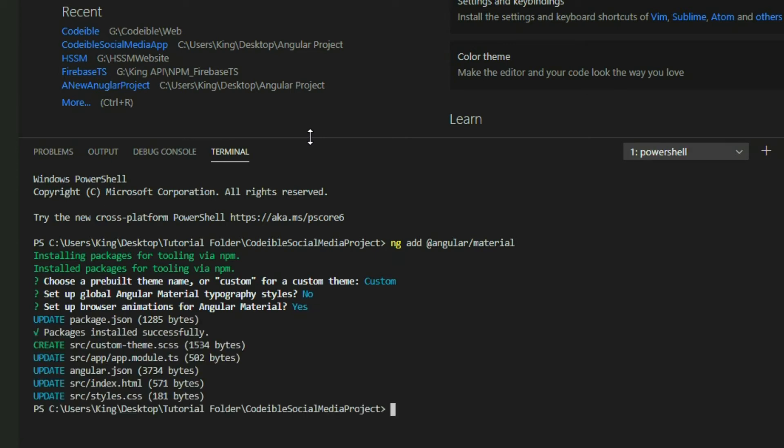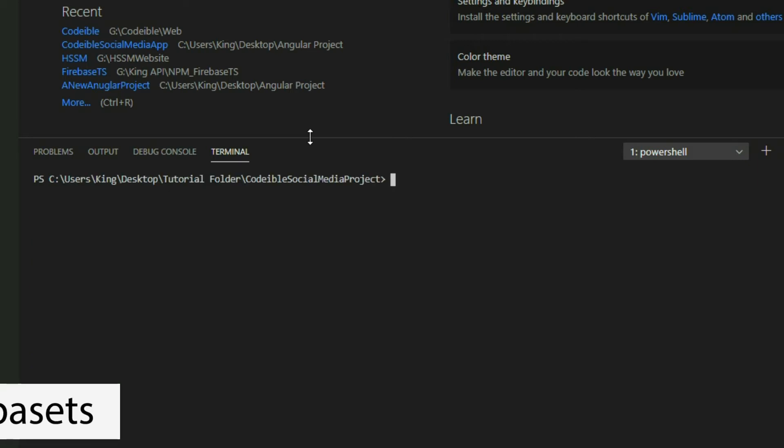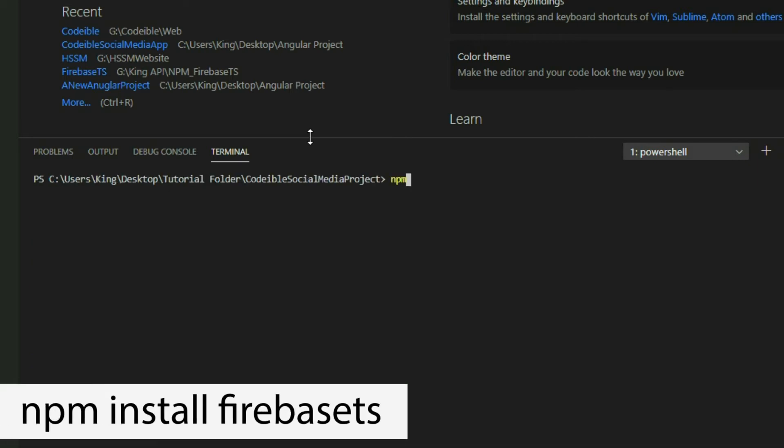After Angular Material, install Firebase TS. Run npm install Firebase TS.